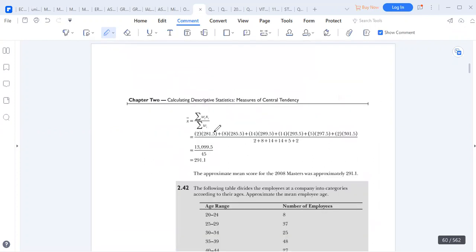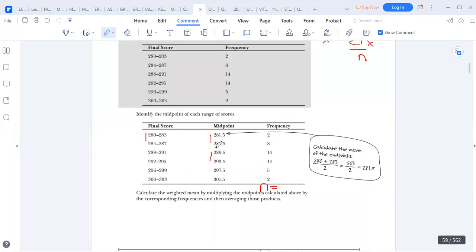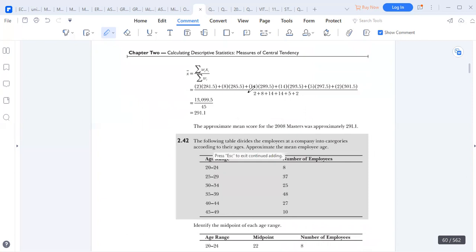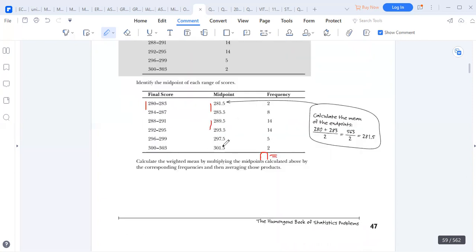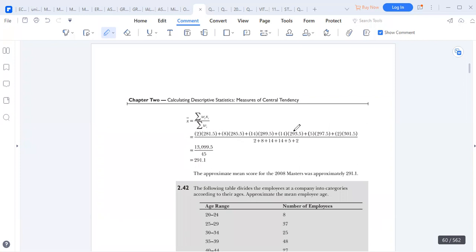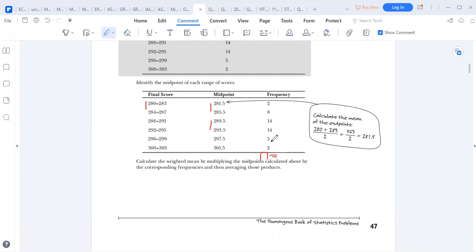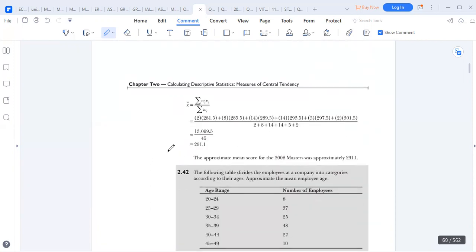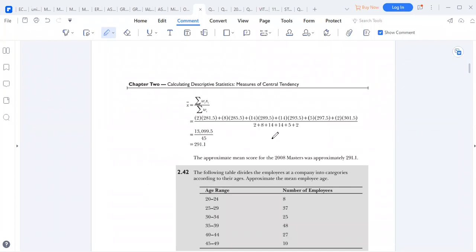So 2 times 281.5, plus the next one 8 times 285.5, and we go on until the last figure, which is 2 times 301.5. We also add the frequencies: 2, 8, 14, up to 2. This is how we do the summation. After we do it, we get our mean, which is 291.1. This is how we find our mean for grouped data.